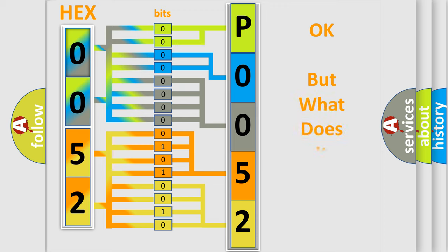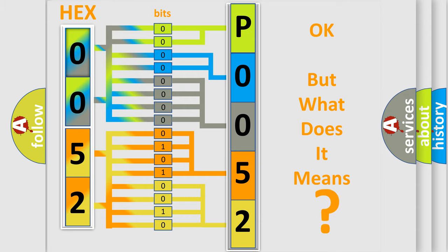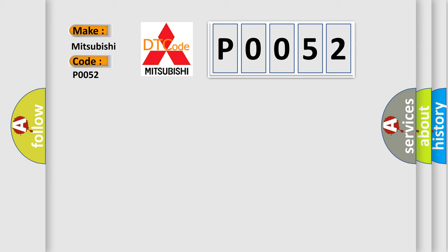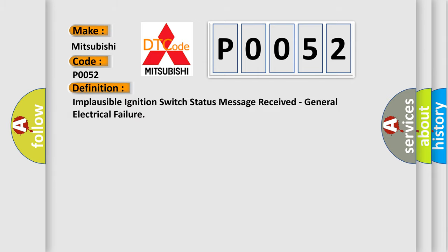The number itself does not make sense to us if we cannot assign information about what it actually expresses. So, what does the diagnostic trouble code P0052 interpret specifically? With Mitsubishi car manufacturers, the basic definition is: Implausible ignition switch status message received, general electrical failure.